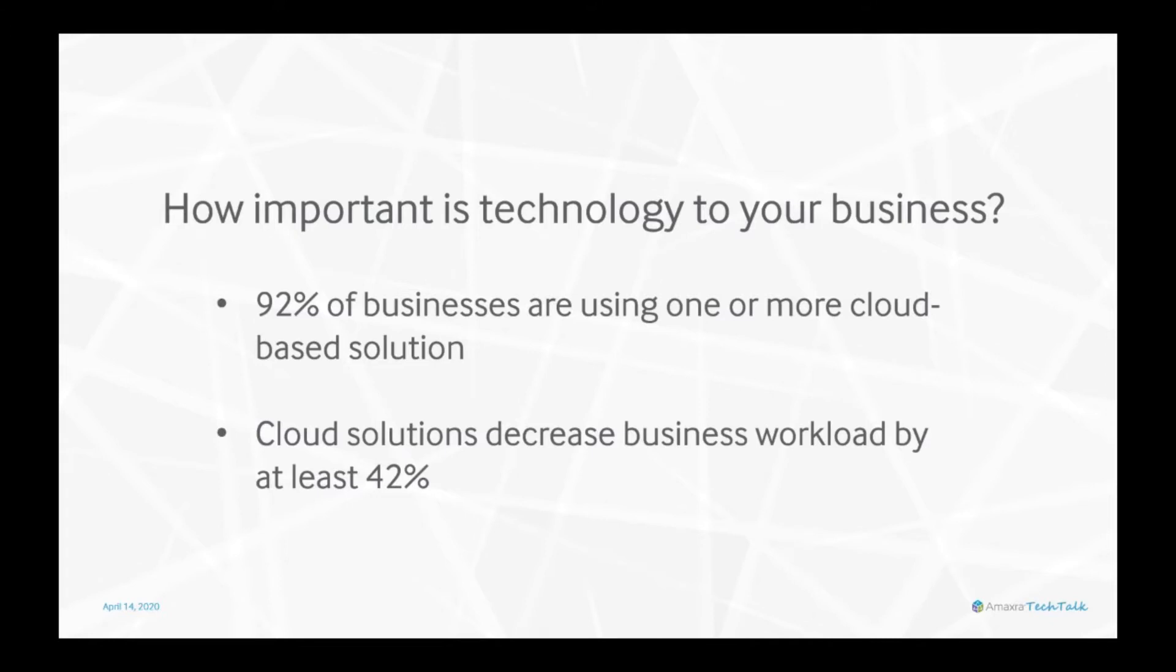It is allowing many of us to work remotely, connect with our teams while staying socially distant, and allowing business to still move forward. 92% of small and medium businesses are using one or more cloud-based solutions.